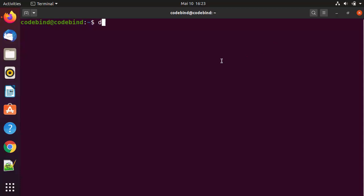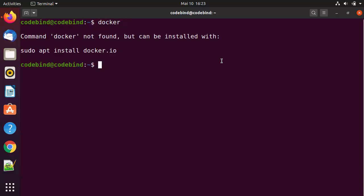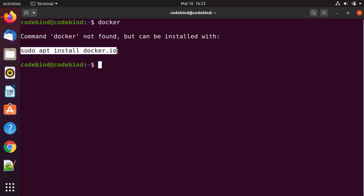Whenever you first give the Docker command on your Ubuntu operating system and press enter, you will see it says 'command Docker not found but can be installed with this command.' We are going to use this command. It may be a little bit older version, but it's going to work for all of your needs.